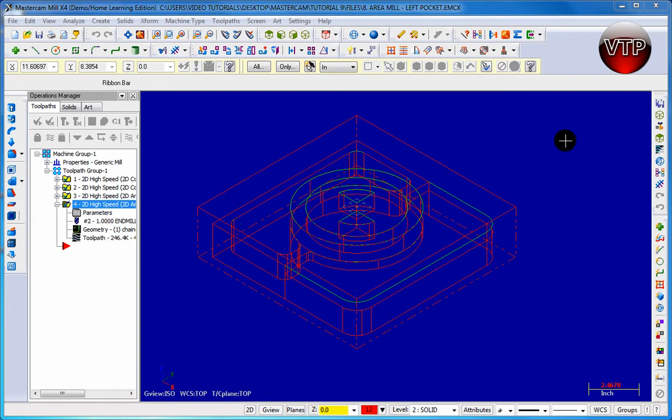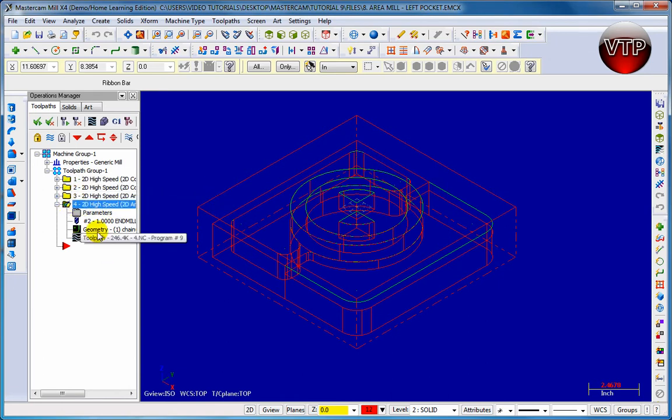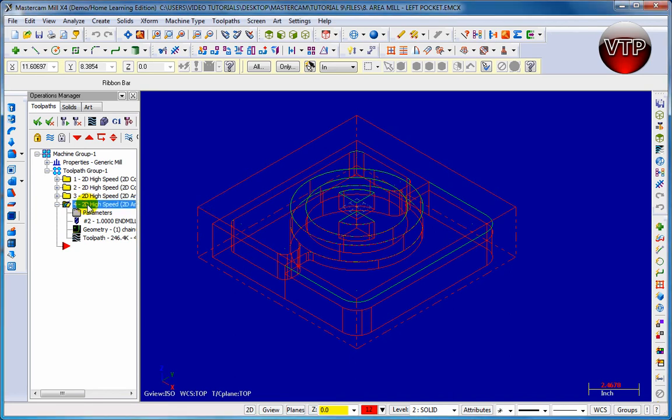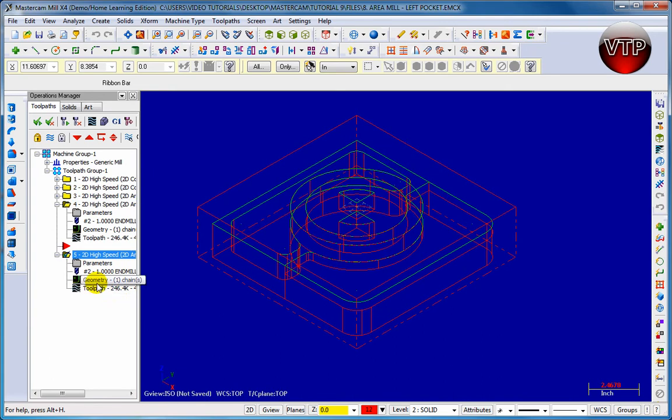To get this done we're going to need to do a rest mill, and that's what rest mill means - it's the rest of the material. So to get this done, let's go to the last operation right here that we have and make sure only four is selected. Now you want to right click on it and drag it down, and then you let go and say copy after.